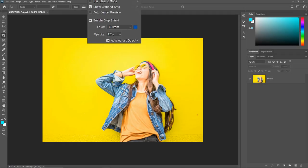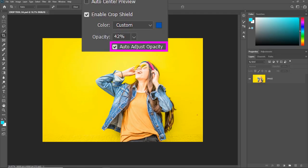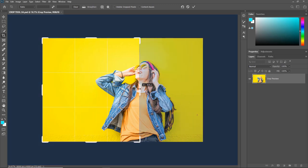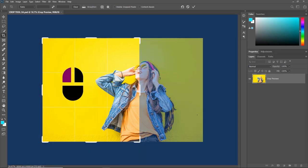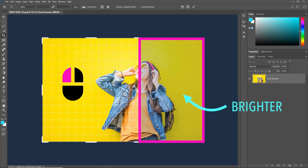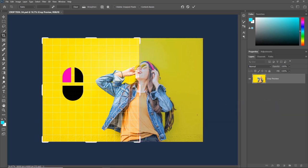We also have the Auto Adjust Opacity. Let's see how it works when it's checked. Once you have made the crop, the cropped part becomes brighter if you keep holding the left mouse button, and it goes back to normal once you release the mouse button.